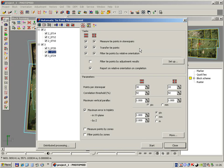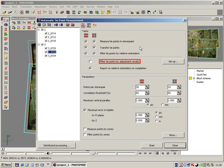Automatic Relative Orientation in Photomod consists of four stages: measuring new points, transferring existing points, filtering by relative orientation, and filtering by adjustment results.